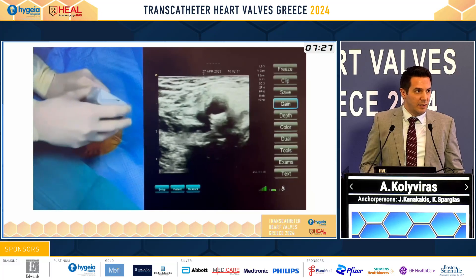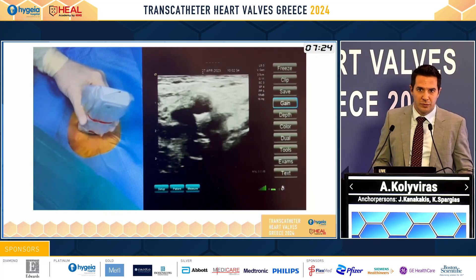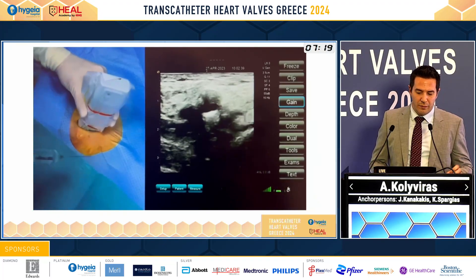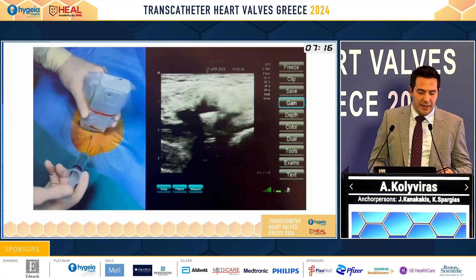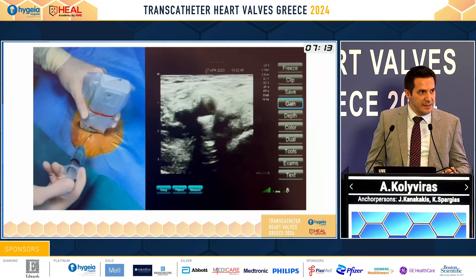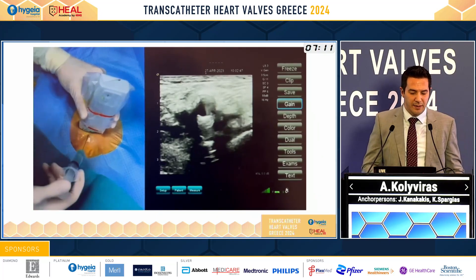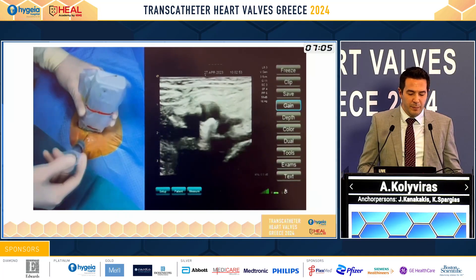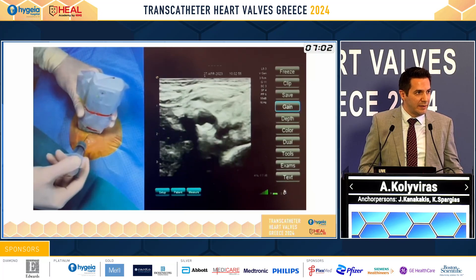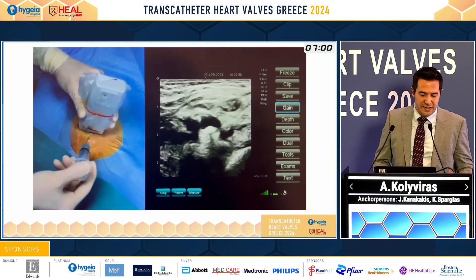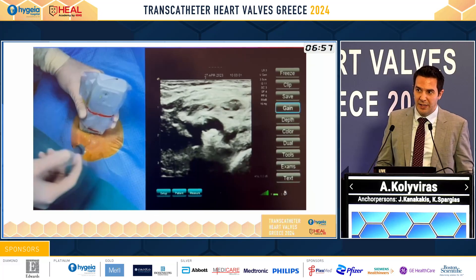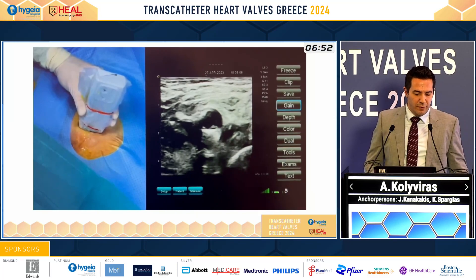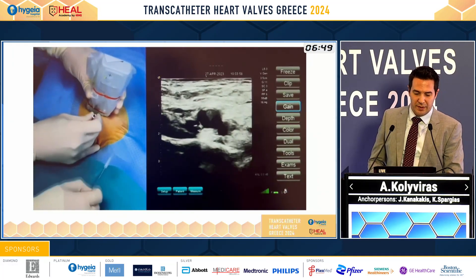We start in the longitudinal axis, then rotate the probe to the short axis view. Here we can see better the anterior wall of the artery. A small tip is to make the local anesthesia under echo guidance to reach the advantage of the artery, because in this way we have more effective anesthesia. The patient is more comfortable, especially if we use only local anesthesia. After local anesthesia, we go for the puncture in the short axis view.